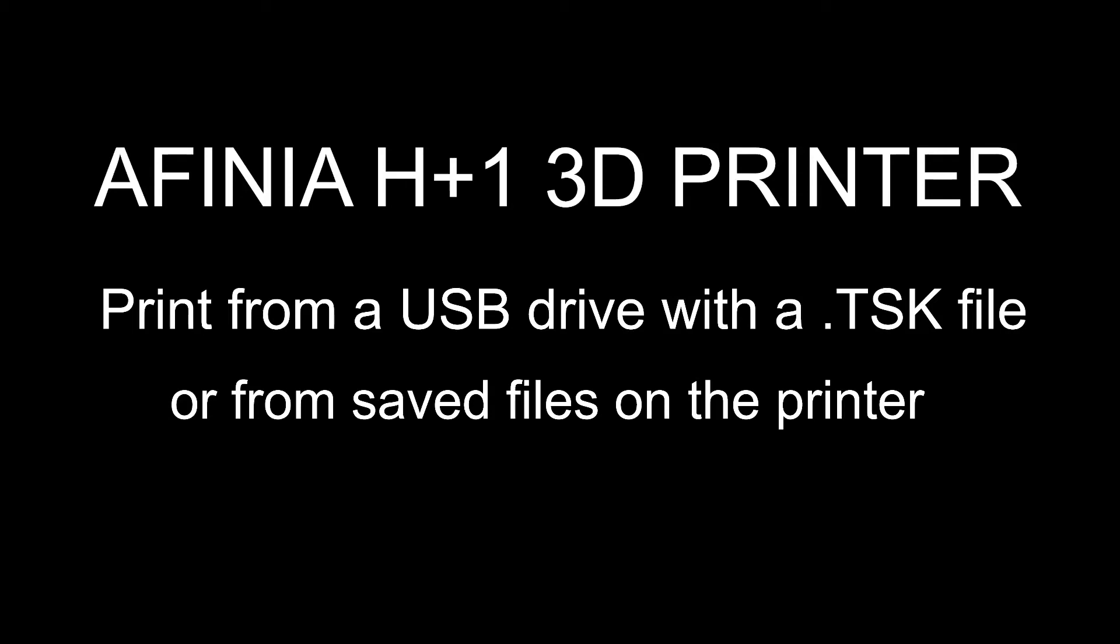Hi, and welcome to another training session here with the H+1 3D printer from Affinia 3D. Today we're going to be talking about how to print from a USB drive with a TSK file, or to print from saved files on the printer itself. So let's go ahead and get started.